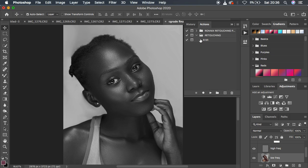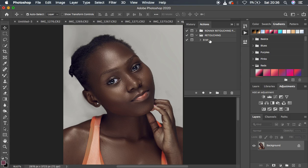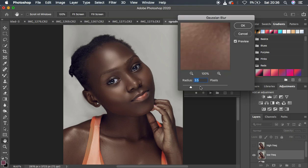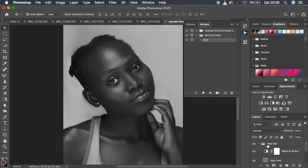Let's verify the action works. Close everything, delete the frequency separation group, go to Actions, select the 8-bit action and hit Play. You can see it stops at the Gaussian Blur step so you can set the radius, then hit OK and it continues — automatically creating all the layers and selecting the Low Frequency layer, ready for your retouching tool.